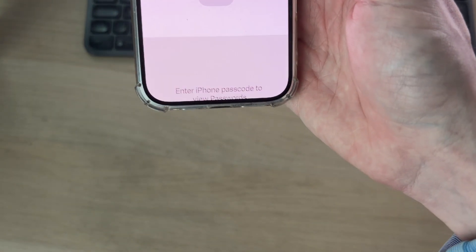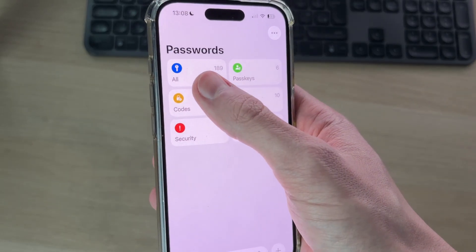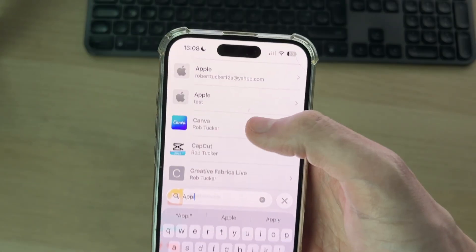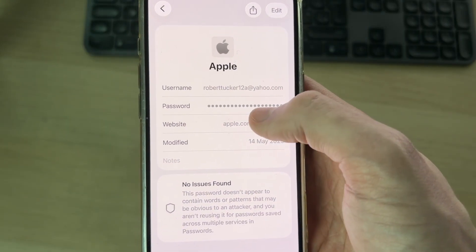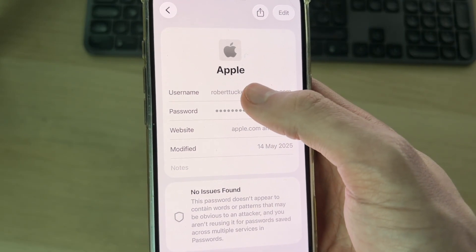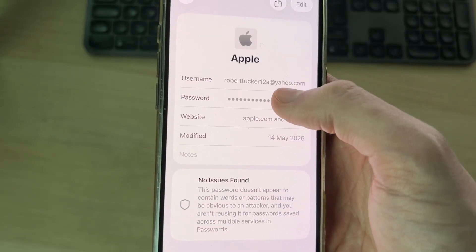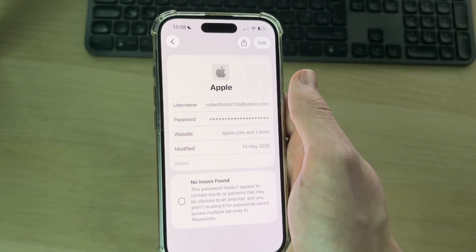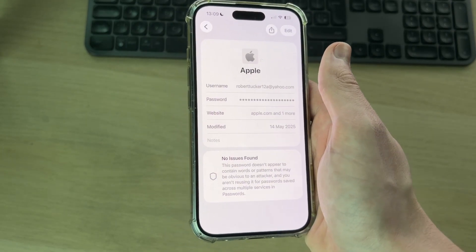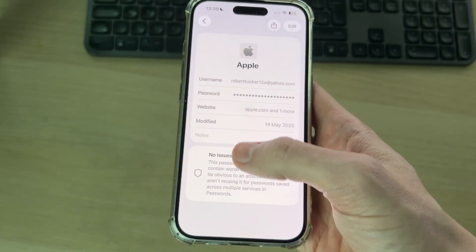Authenticate yourself with Face ID or enter your iPhone passcode. Then search for your Apple ID — browse through all or press Search at the bottom and type in 'Apple'. You should find your account if it's been saved. Tap on it and you'll see your username, which is your Apple ID account email, and then your password — tap on it to reveal it. However, it won't always be saved, so you may still need to reset it.